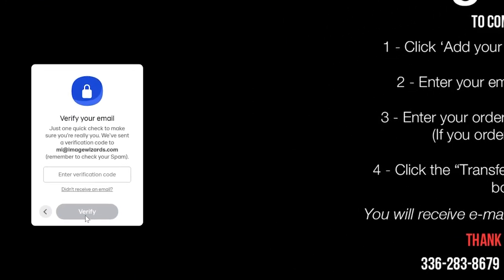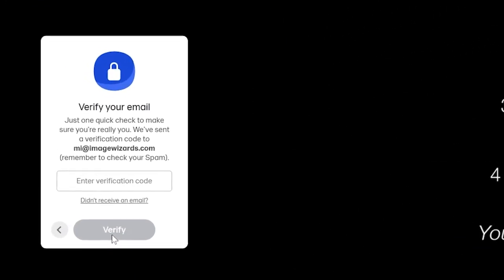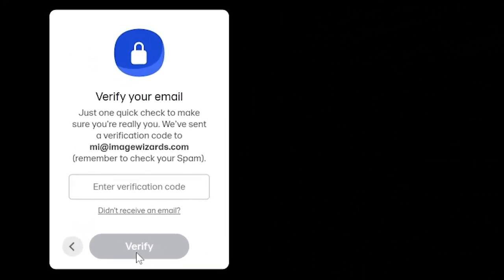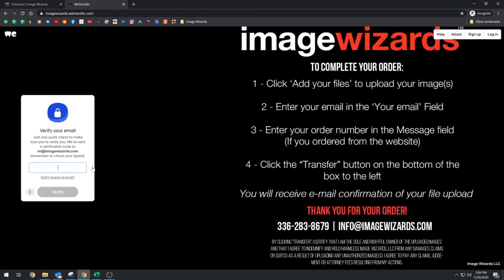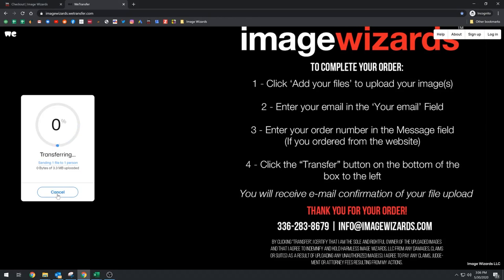So now I'm going to click transfer. Now here's where some people get hung up, right? It's going to say verify your email address. And this is just purely a security thing. Okay. It's going to send me an email. We transfer. There it is. So look, your code 84532. So now I'm going to go back over here. 84532. Oh, 320. And verify.